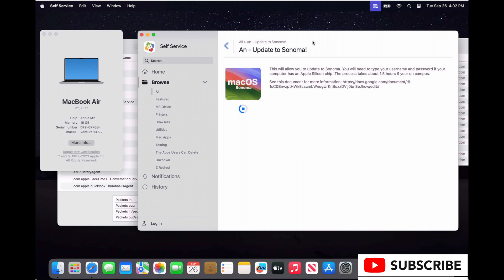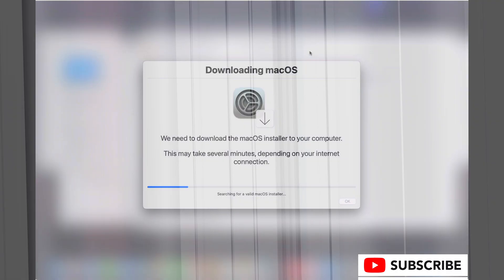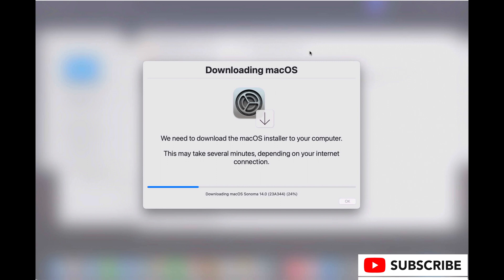Okay, so what we've done is we've got a client computer on 13.5.2. We open up self-service. This is a test client. We type in the password for the standard user account and it's going to start downloading Sonoma.